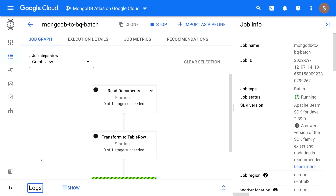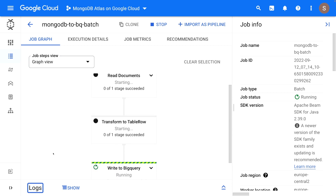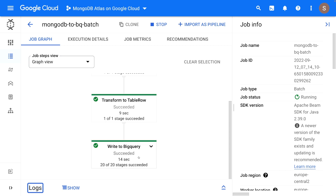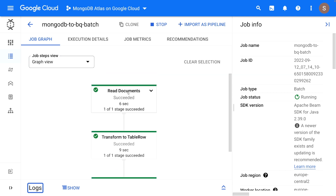After we start the job, we can take a look at the job graph. We have different stages: the first one is reading documents from the Atlas database, then we're transforming them to BigQuery tables, and finally we are writing them to BigQuery. When the job is completed, all of these stages will turn green and we can go back to BigQuery to analyze our data.